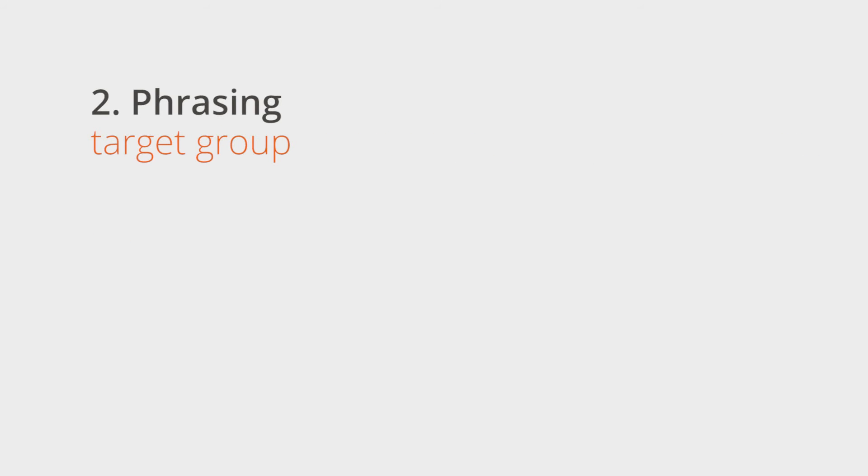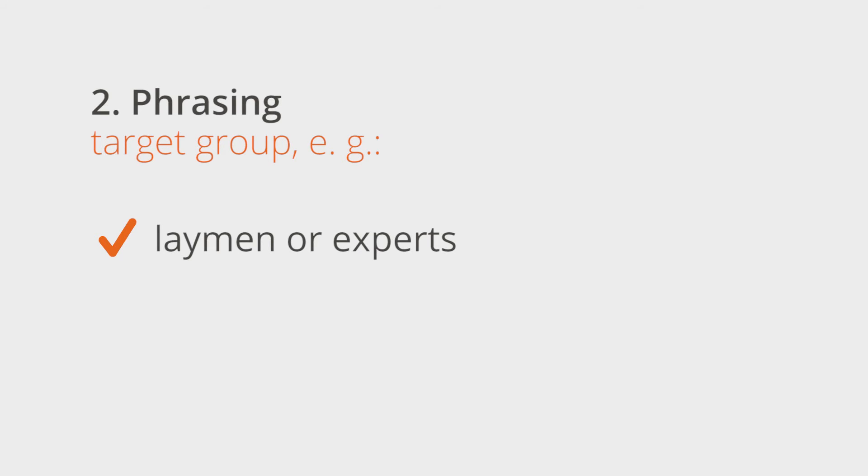You should establish the target audience for your content. Laymen are, in general, approached differently than experts. IT consultants differently than football fans. If the author is familiar with the target group, then the content can be composed accordingly.